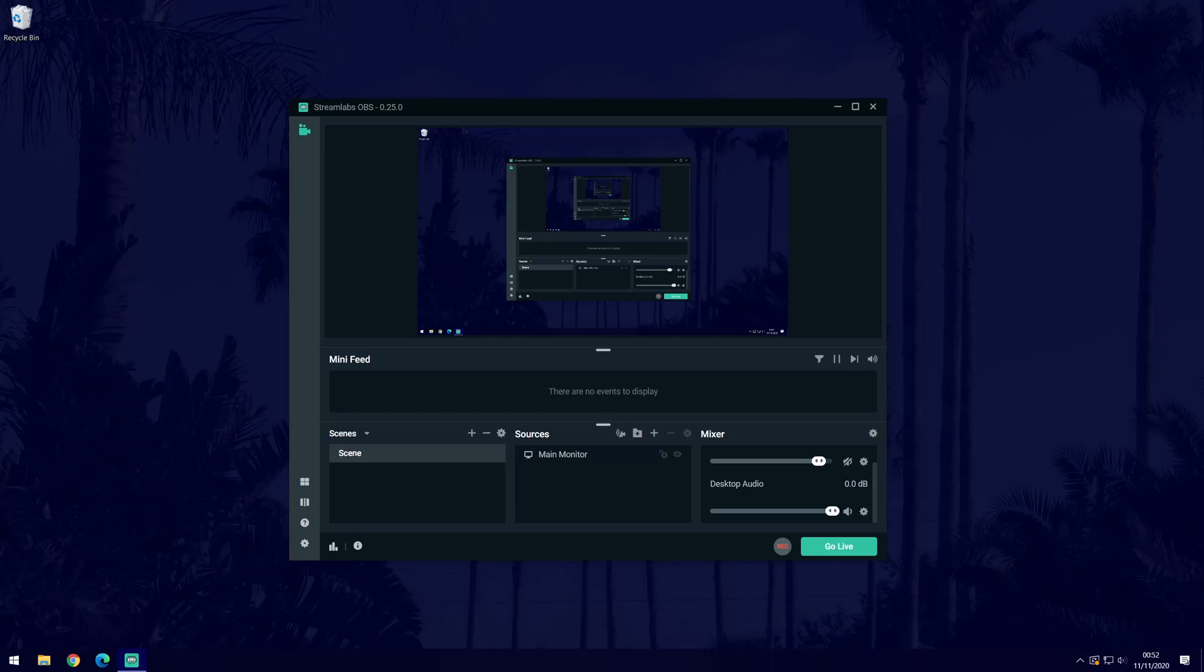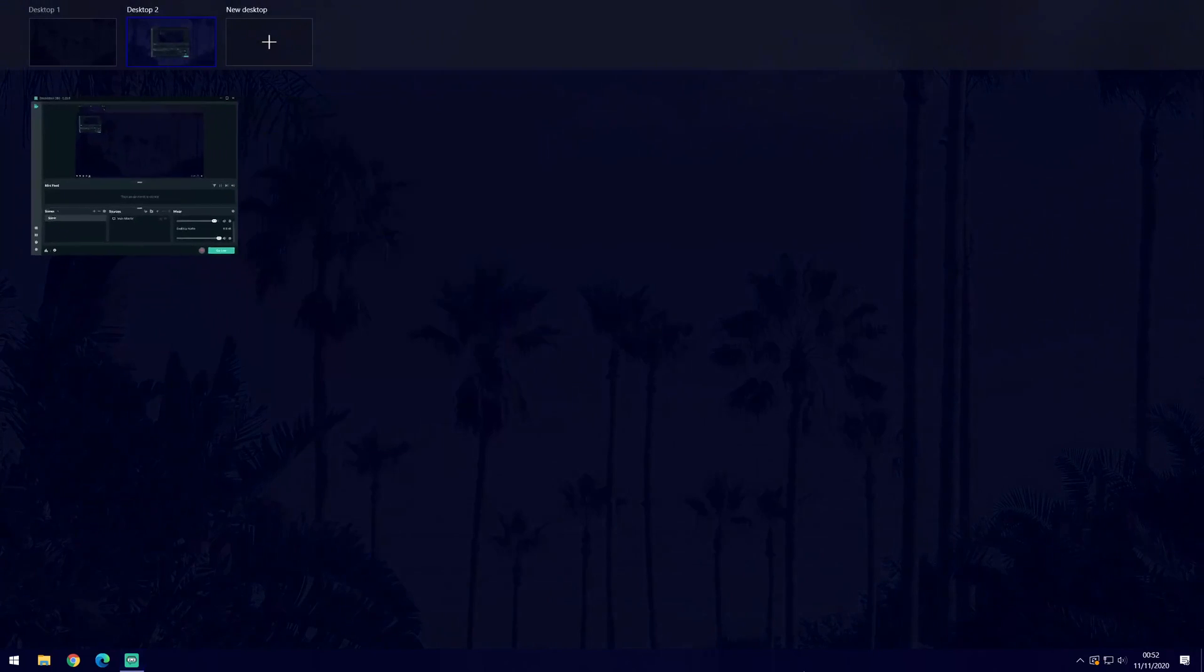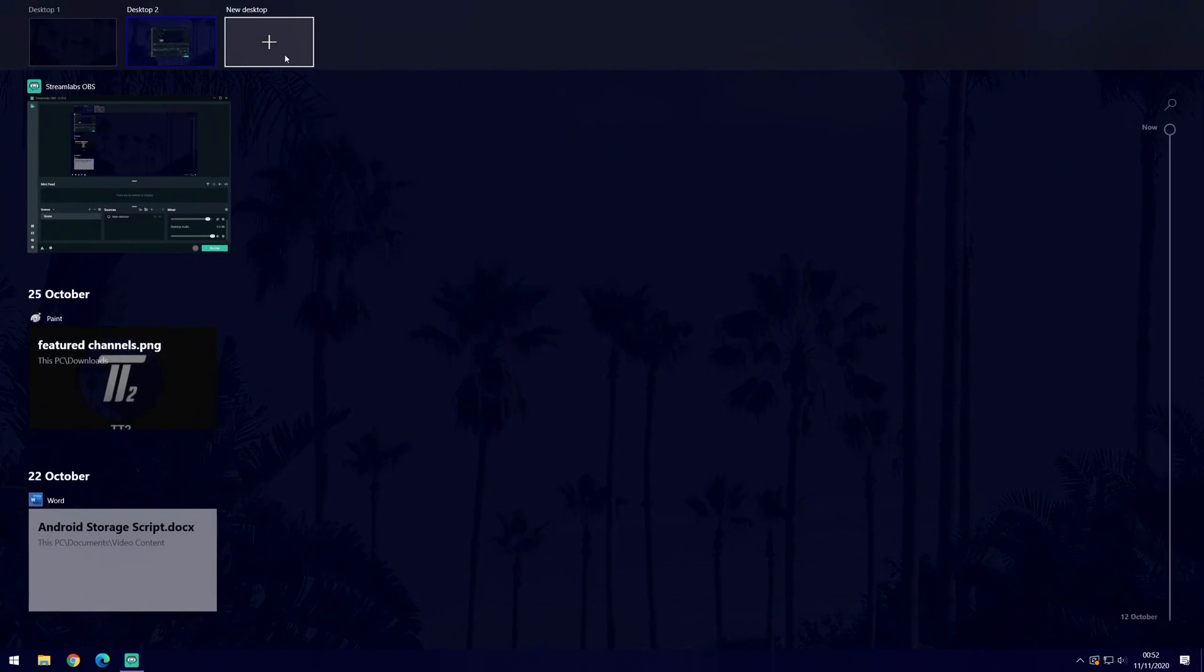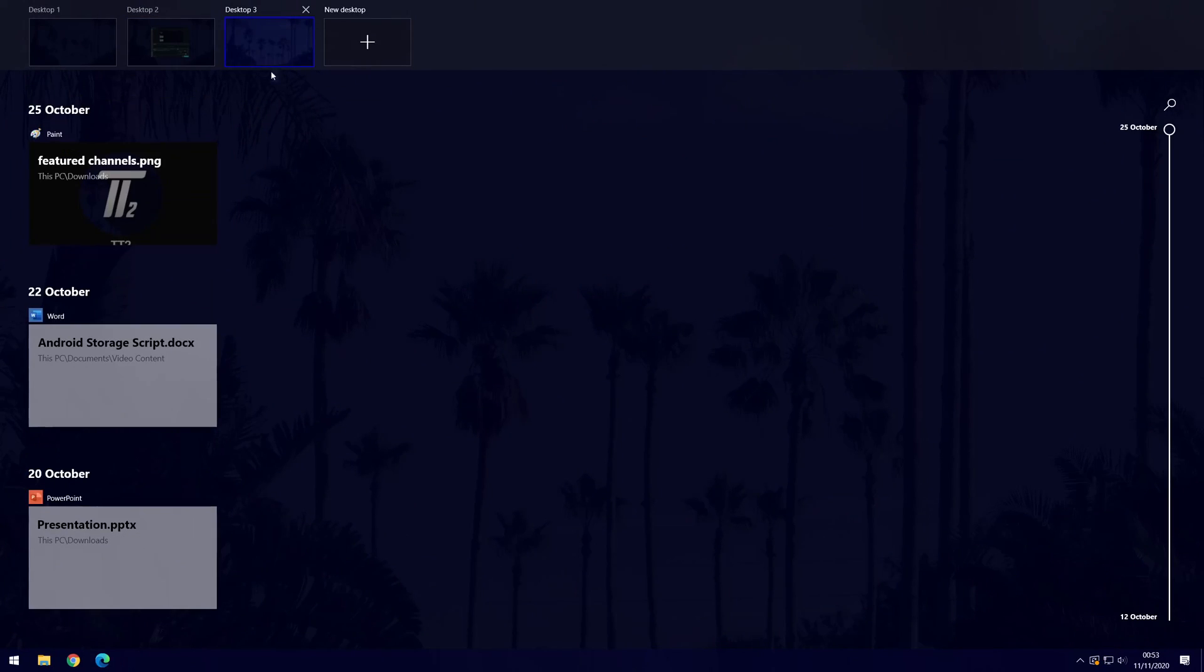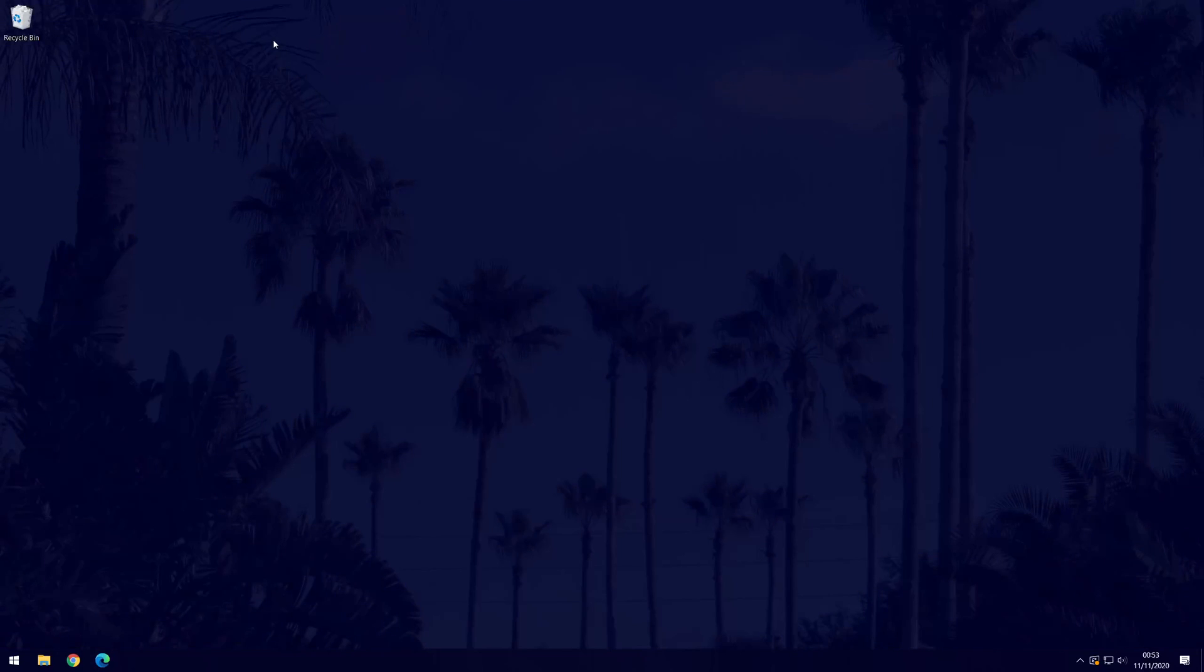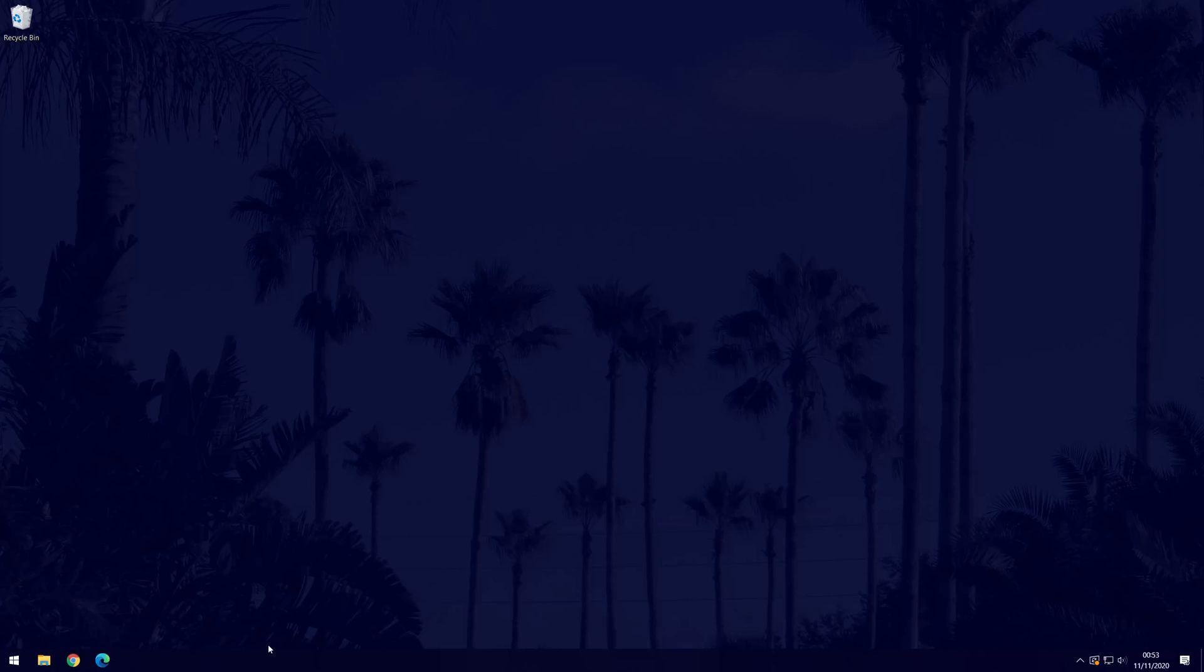When you want to record, open another desktop. To do this, press the Windows key and tab key at the same time and choose new desktop at the top. When you do this, you can record in one desktop and do whatever you want to record in the other, so it won't appear that you are recording.